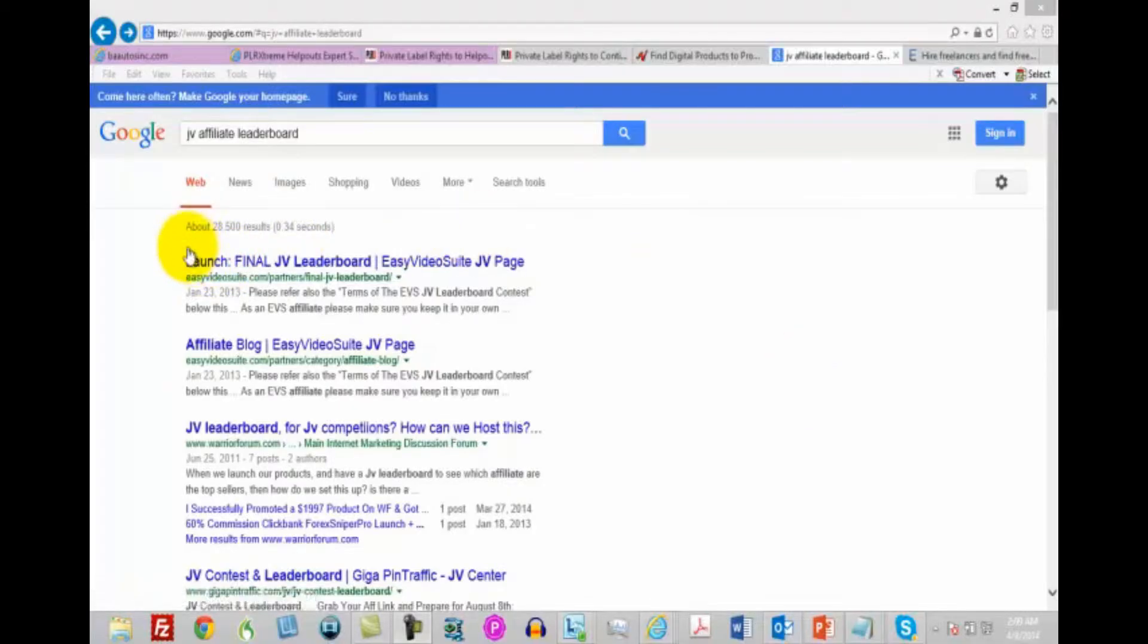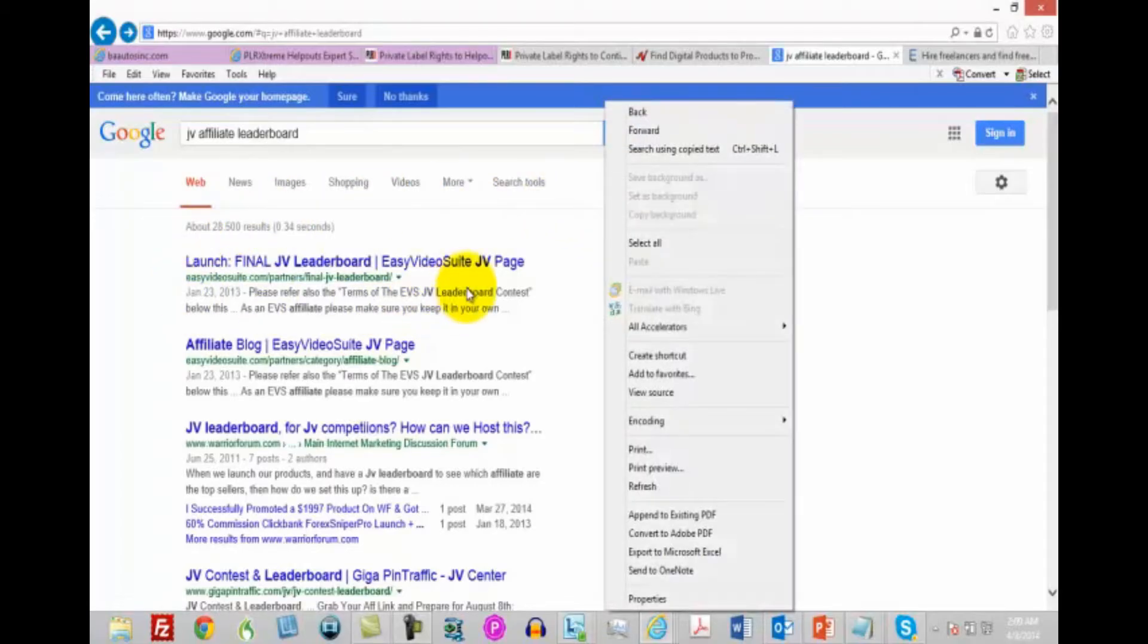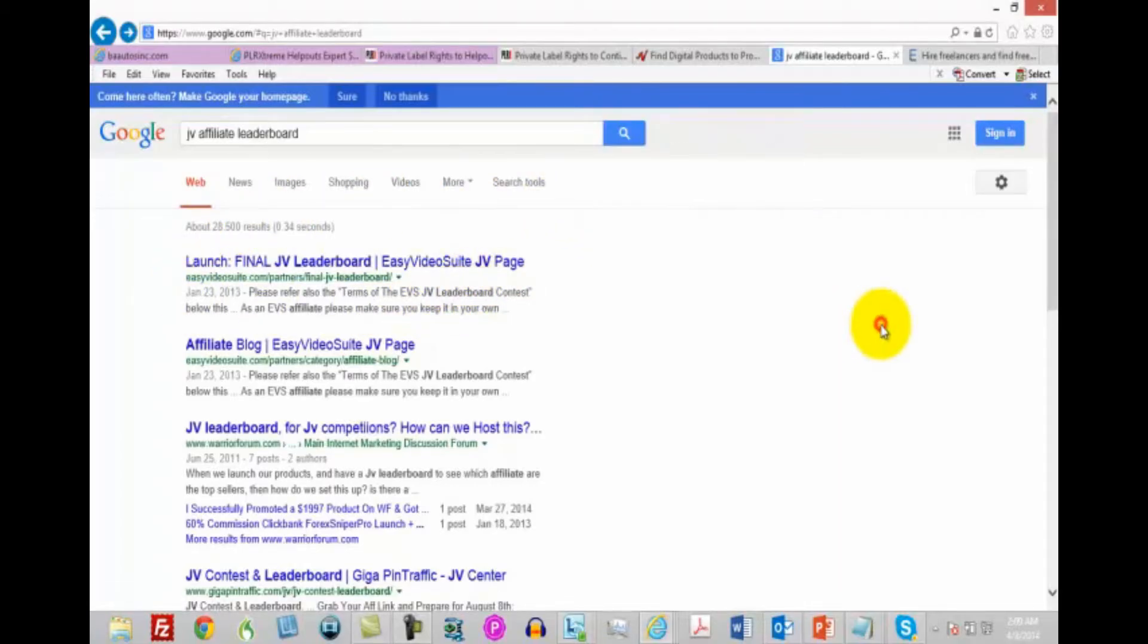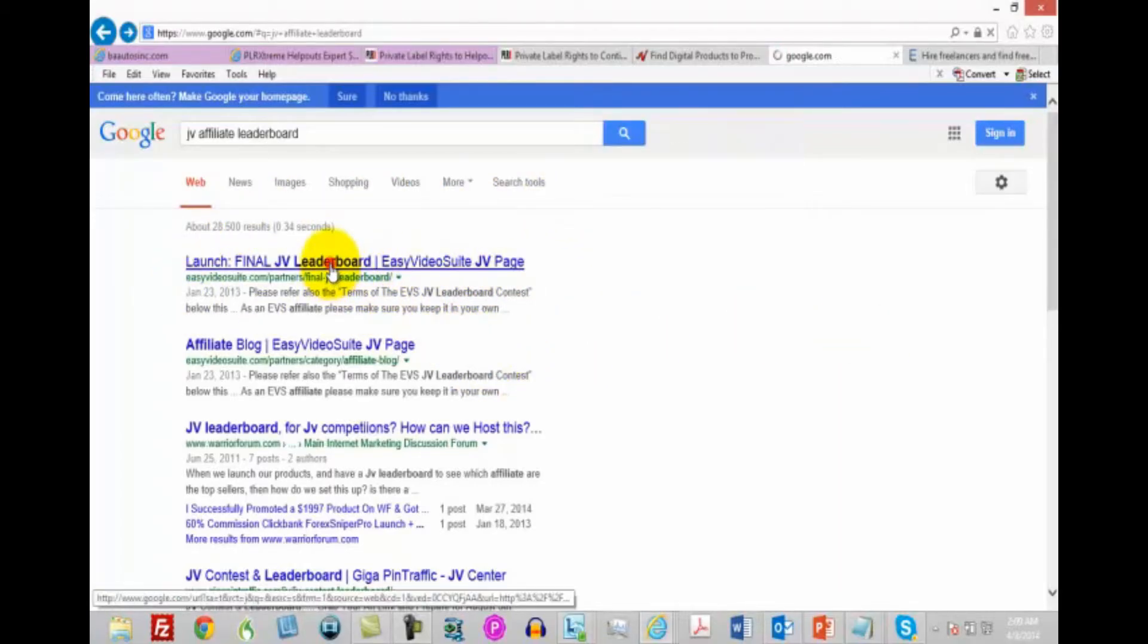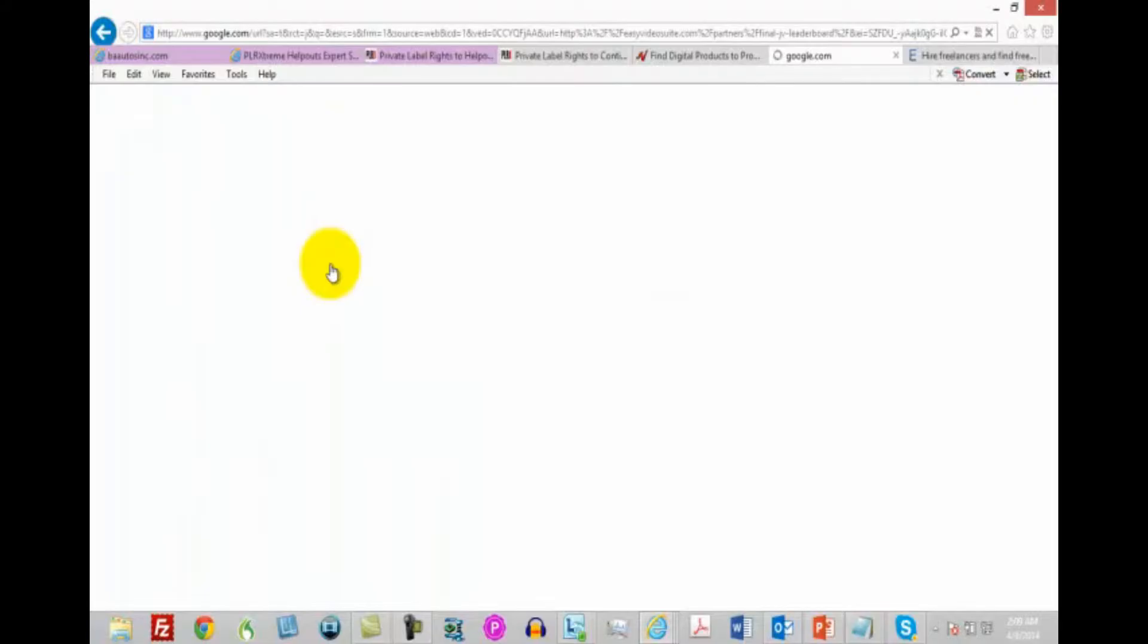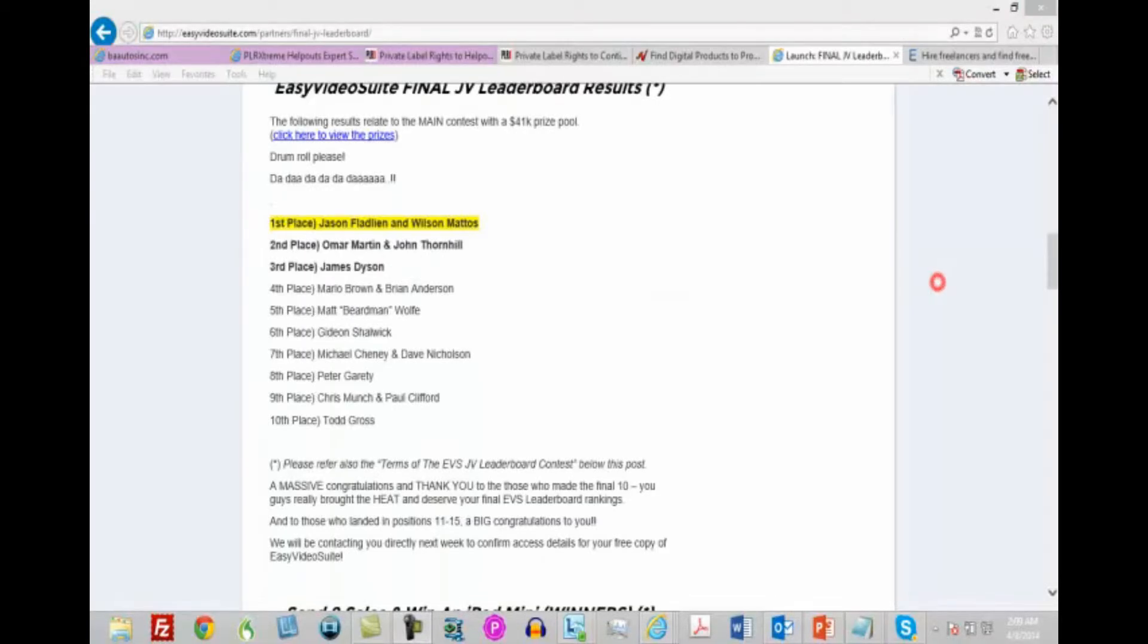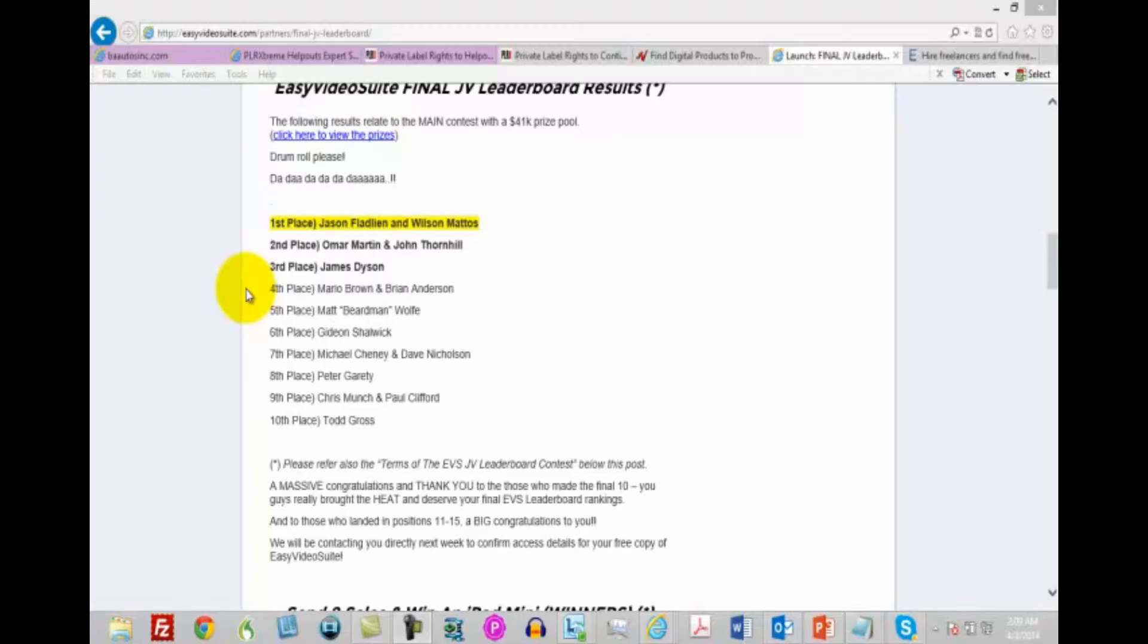Now we've got one right here at the top. You can see here, Easy Video Suite. So we can just click right in there to see the leaderboards. We want to find out who the successful affiliates were. So here we have a list of affiliates who did extremely well. So what we want to do is find out how they're marketing.